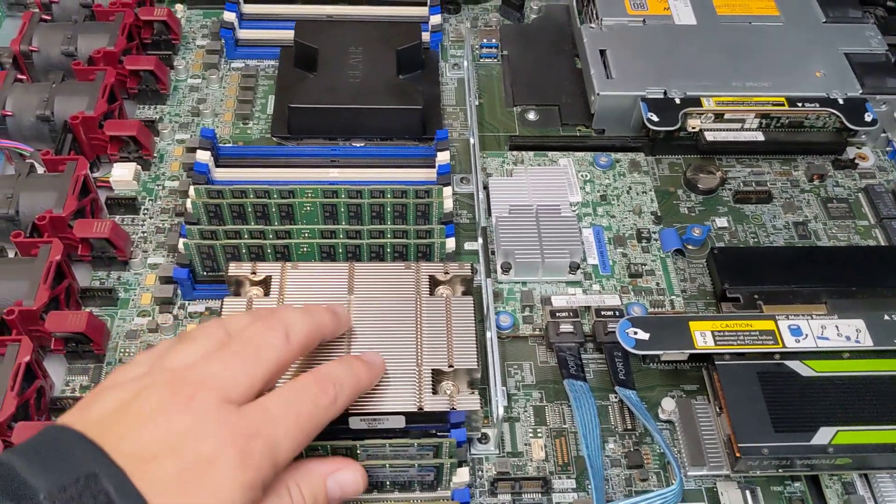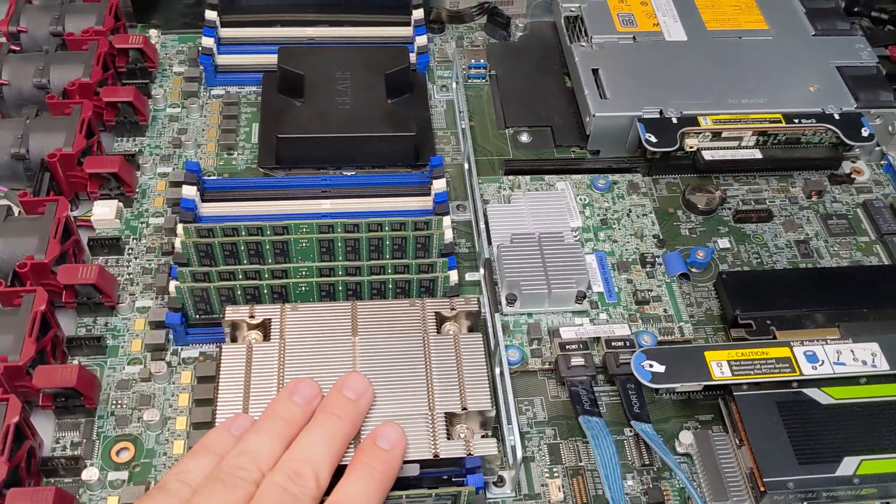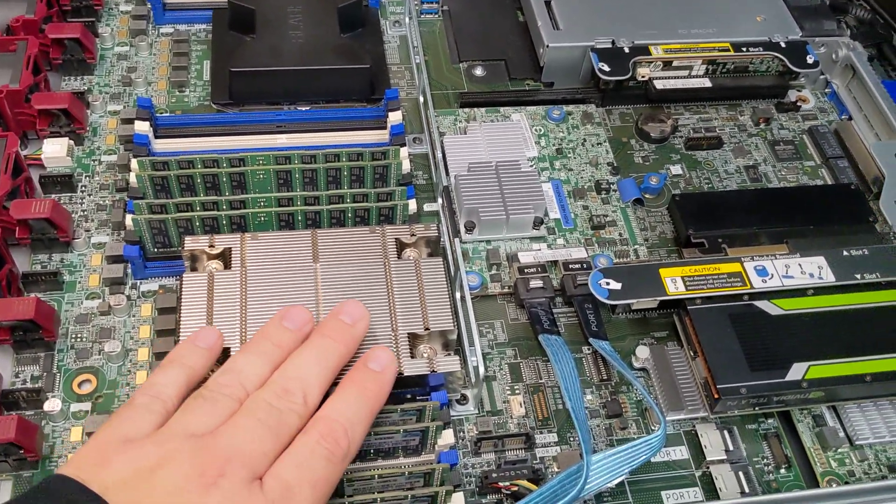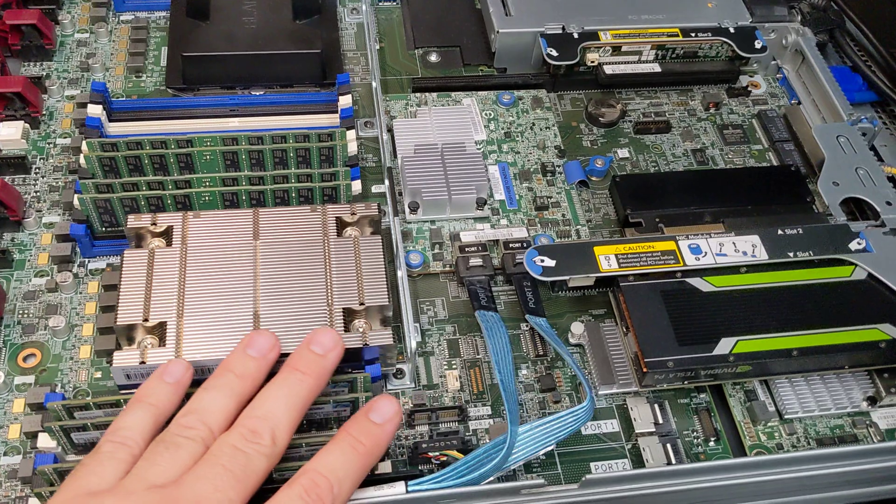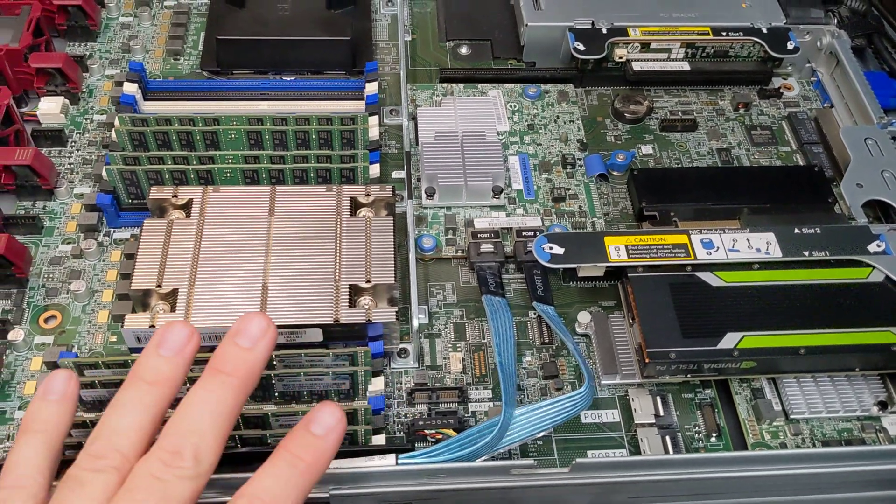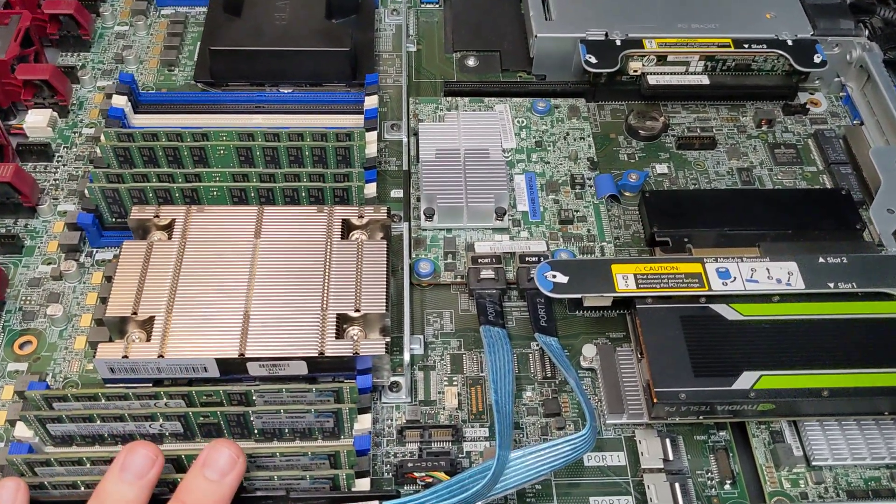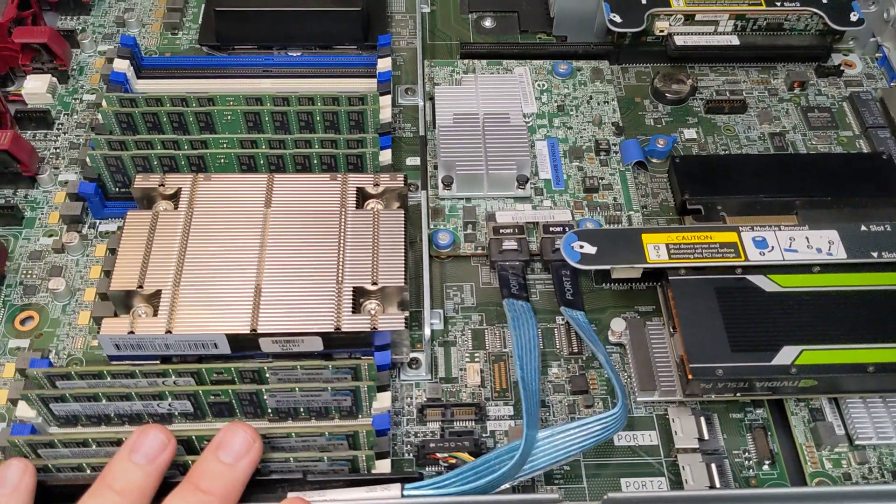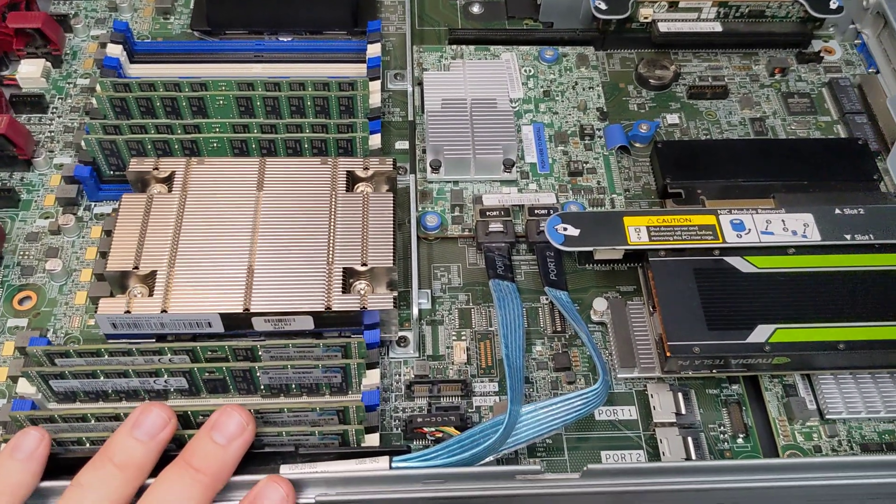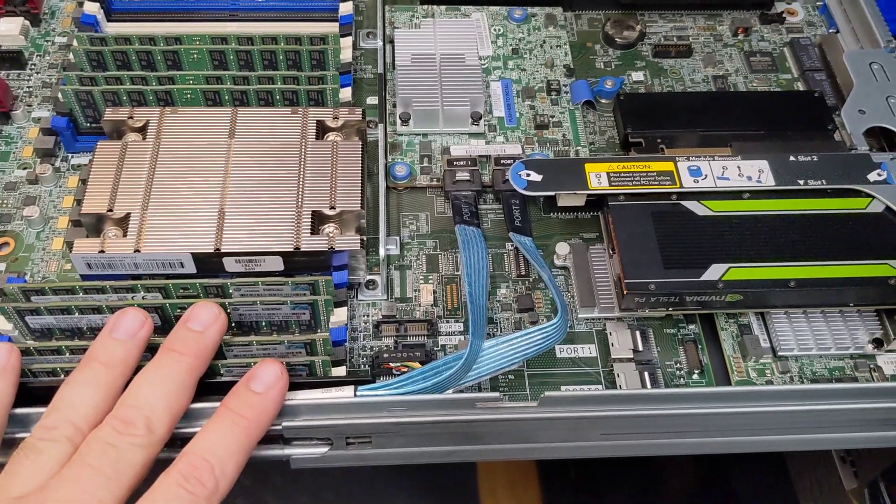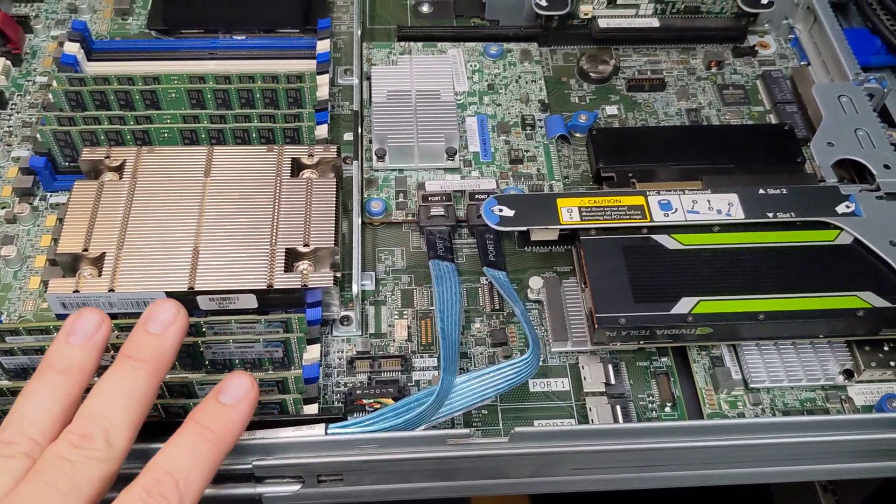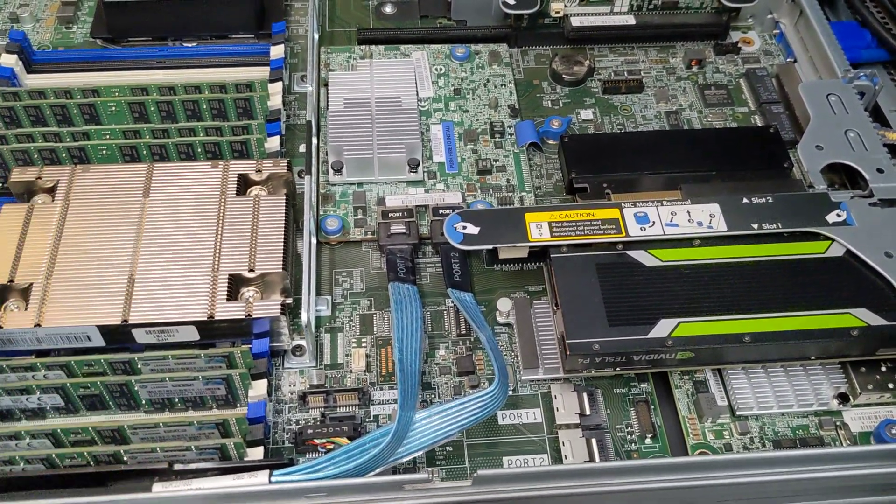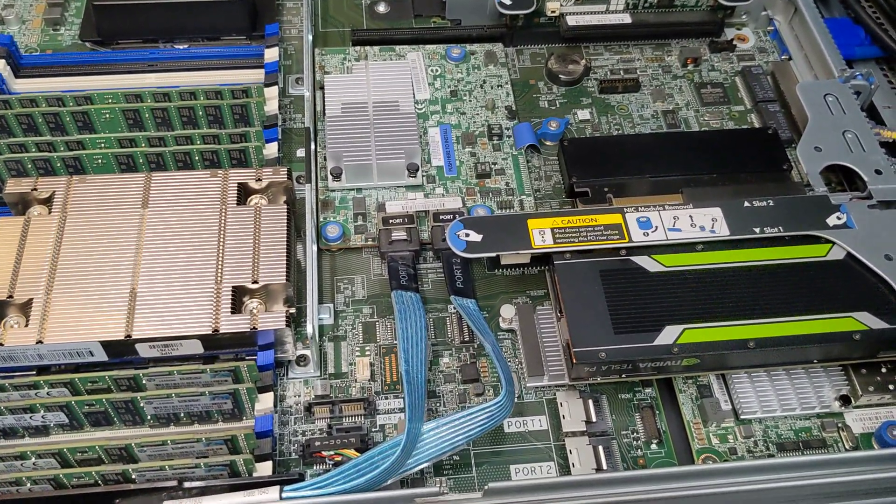I haven't loaded Plex on it yet, but just in loading Windows and watching a movie in 4K that I copied to the drive here, it was at about 70 watts of electricity. And at idle it's at about 60 watts.